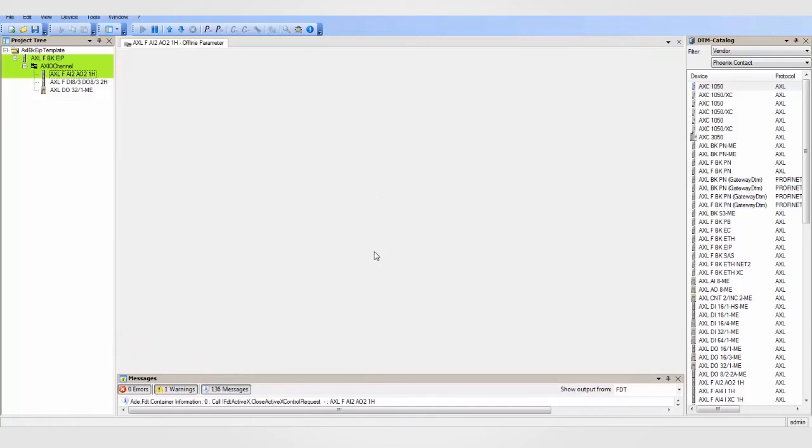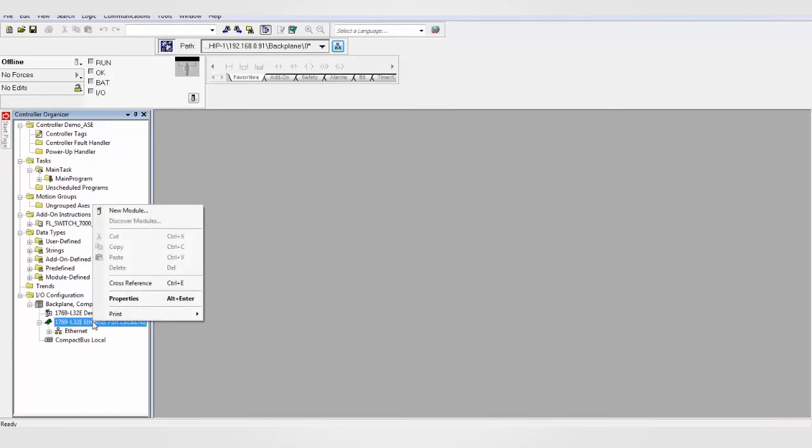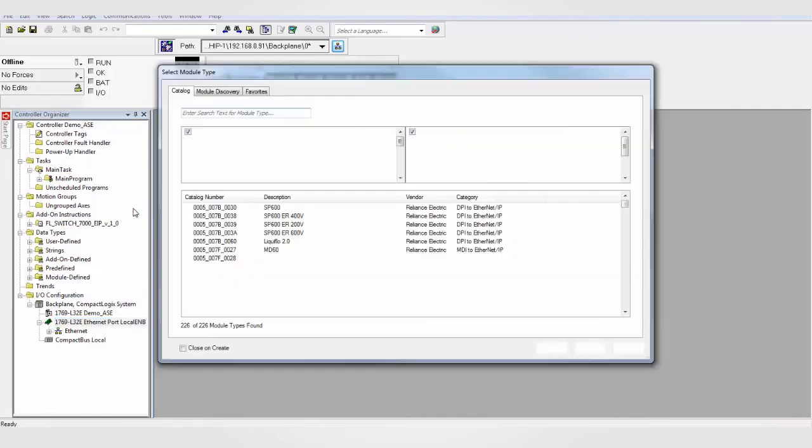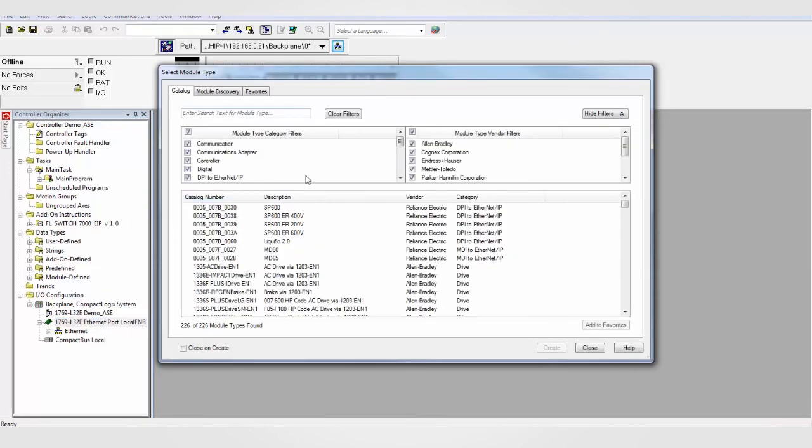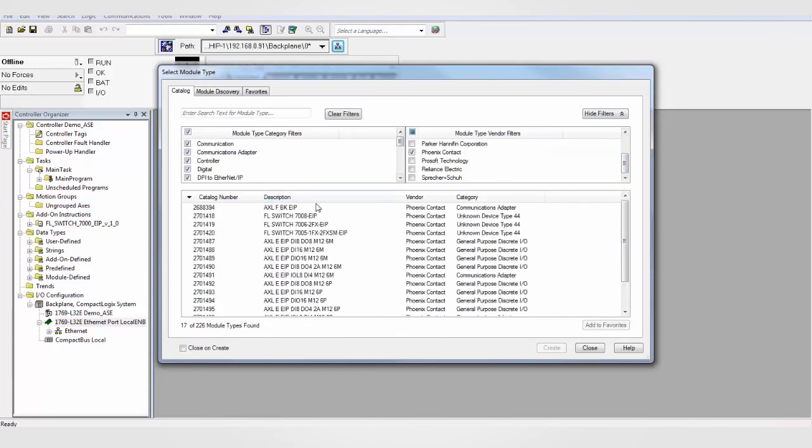Now the station is configured and we can insert this device into your RSLogix 5000 project. Simply right-click on the Ethernet port in your controller configuration and select New Module. In the Select Modules Type window, uncheck the Modules Type Vendor filter and then select Phoenix Contact as your vendor type. Now you will see a list of available Phoenix Contact devices.